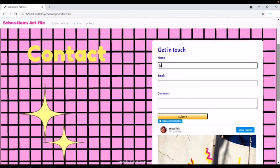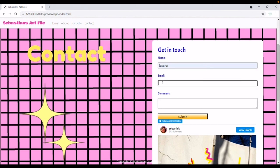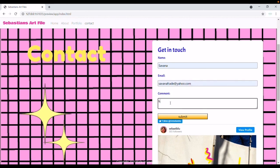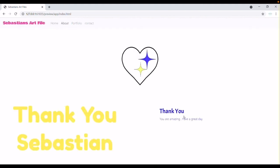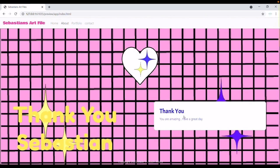Let me show you how the contact page works. Here I'm typing my name, my email, and my comments — just saying hi — and then submitting it. And then it says: thank you, you're amazing, have a great day. So yeah, that's my website — thank you for listening and thank you so much.